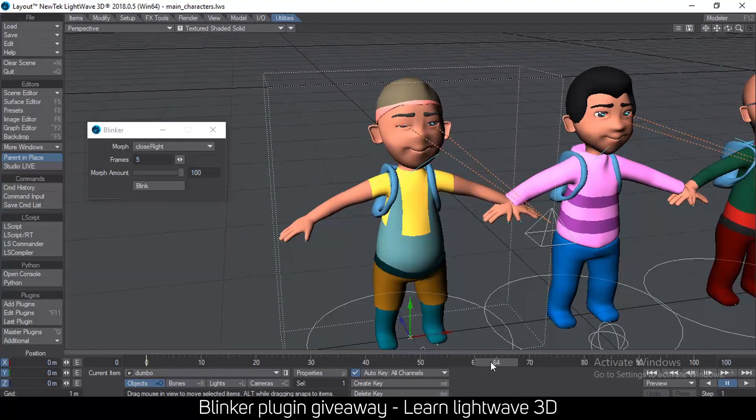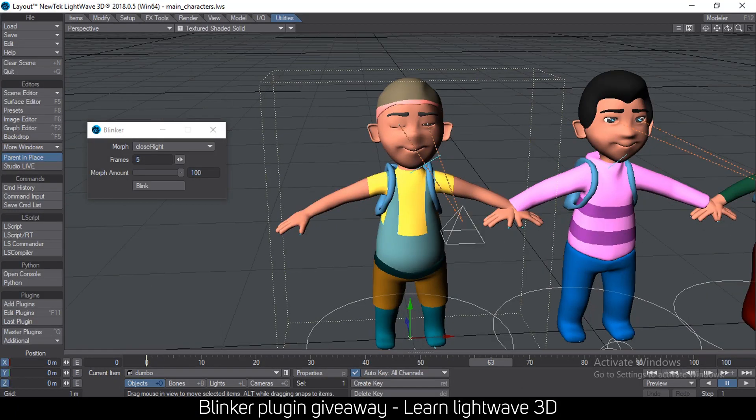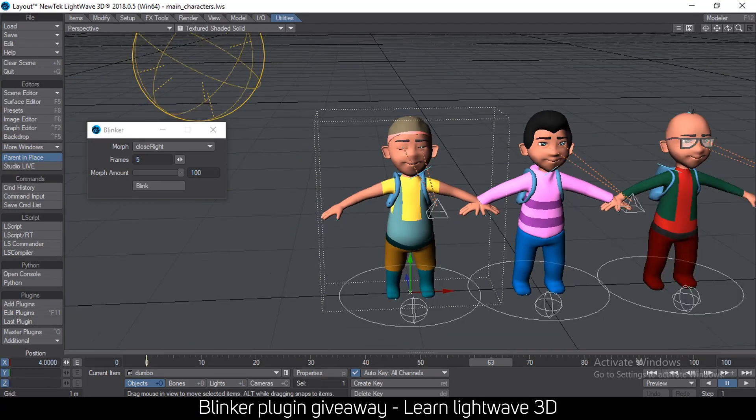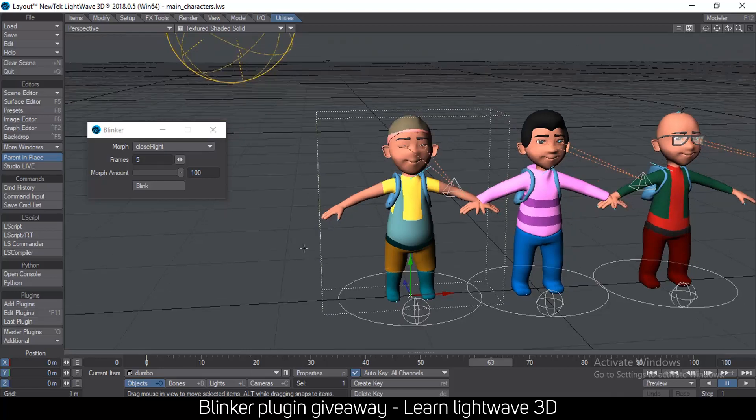Now I have that blinking with separate eye blinks — the famous separate eye blink — like that, with just a click of a button.